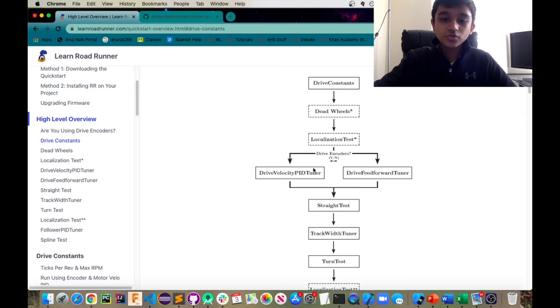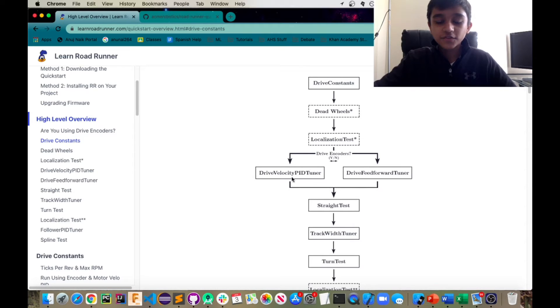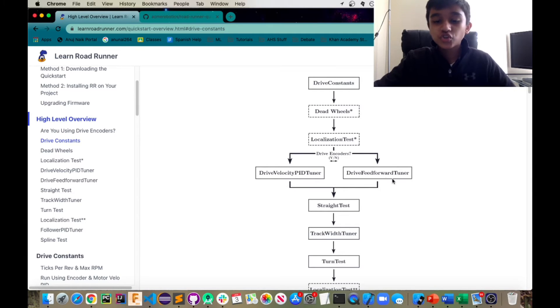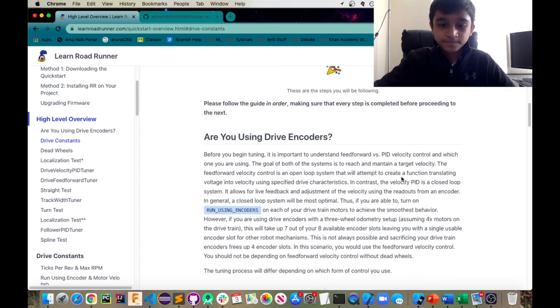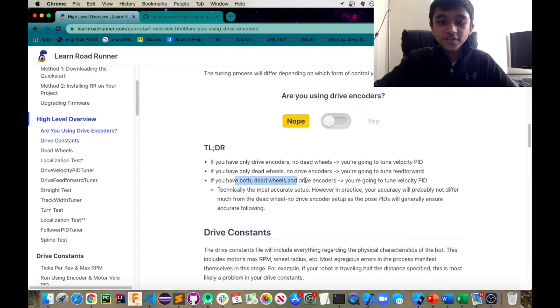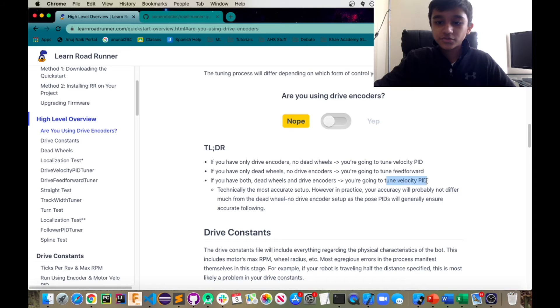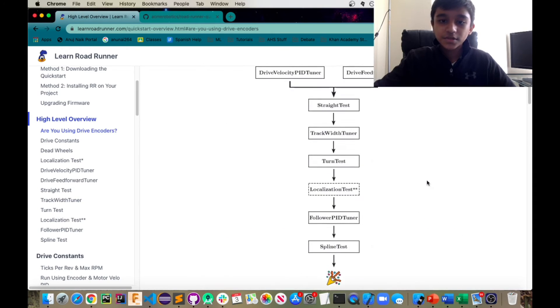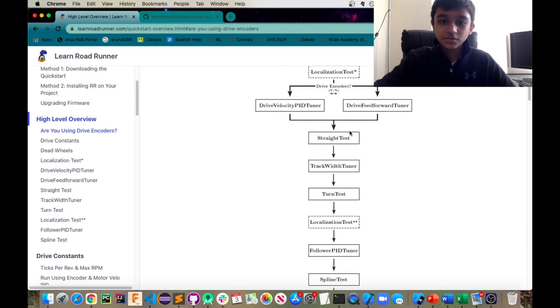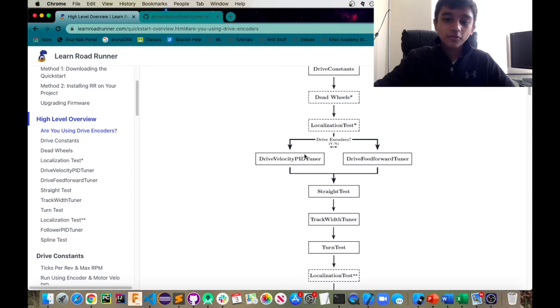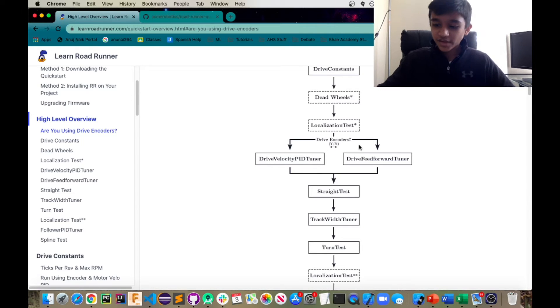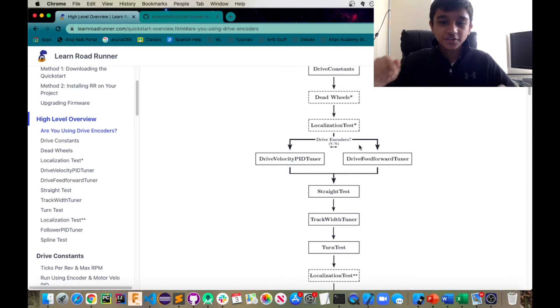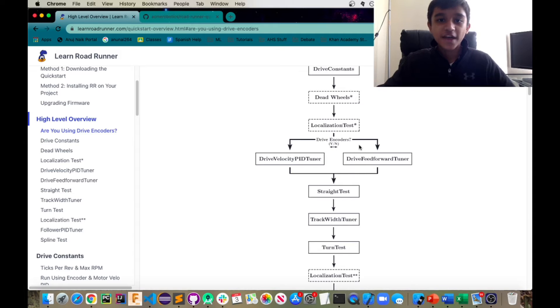Then you're going to go to this next step. You're going to actually use drive velocity PID tuner if you're using encoders. And if you are not using encoders, the drive feed forward tuner. Now, if you are using both, then you're going to tune the velocity PID, which is this one. For both of these, the main goal is actually to reach and maintain a certain velocity for your robot, which is also really important to the accuracy in running roadrunner.